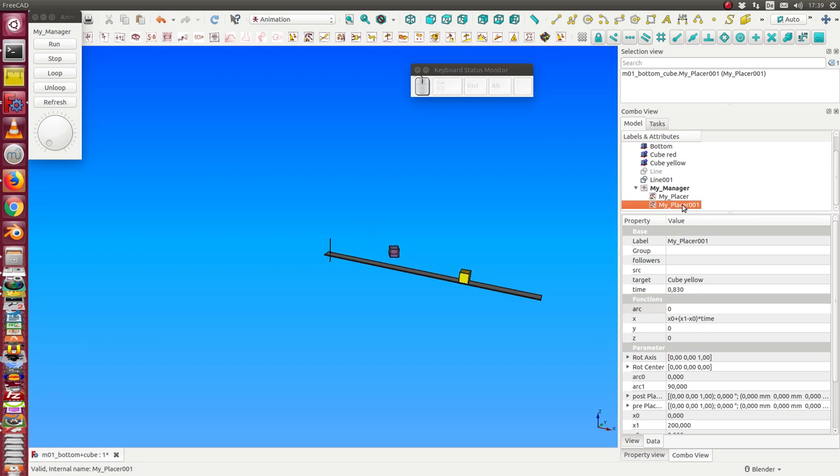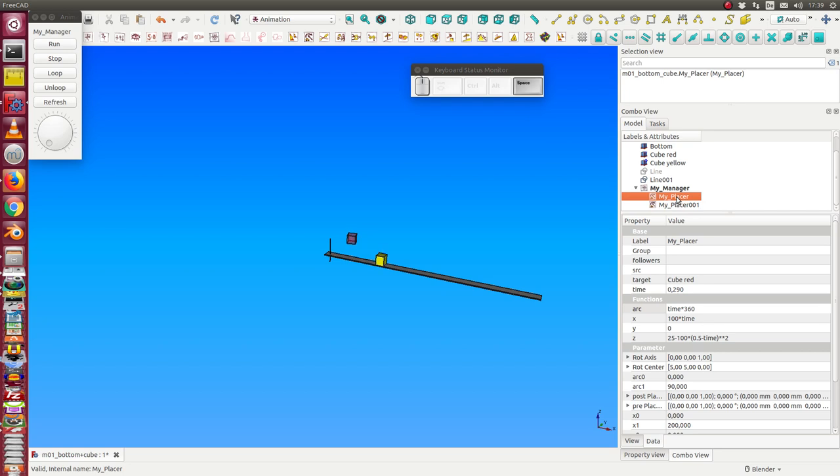Now I have both animations. I can deactivate the red one and can deactivate the yellow one too.